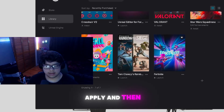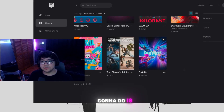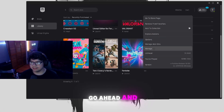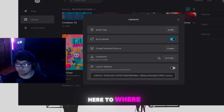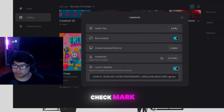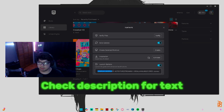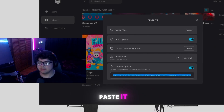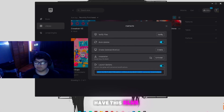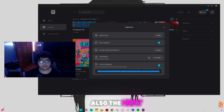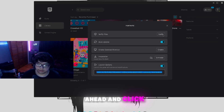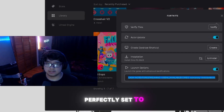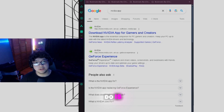Next, click the three dots again and go to Manage. Come to where it says Launch Options, enable the checkbox, and paste the launch options string — the link is in the description below. Copy and paste it right there in the launch option field. After that, click Verify Files to make sure all the files are in the right place.